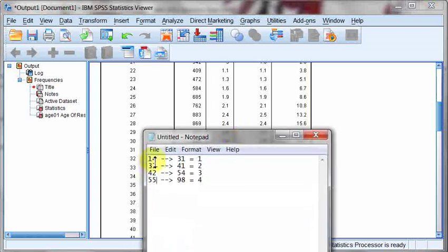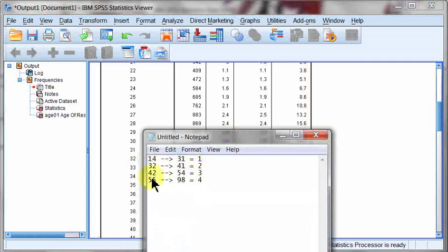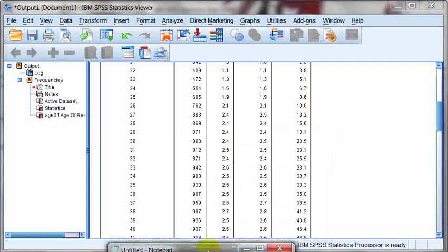That ages 14 to 31 would become value 1, 32 to 41 is value 2, 42 to 54 is value 3, 55 to 98 is value 4. So in this, I'm going to show you how we're going to code this into the syntax.